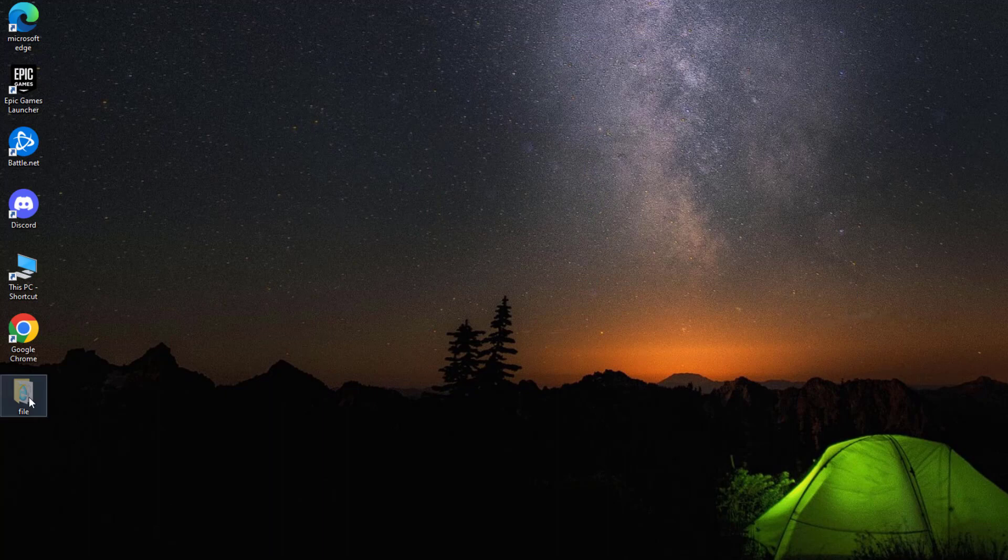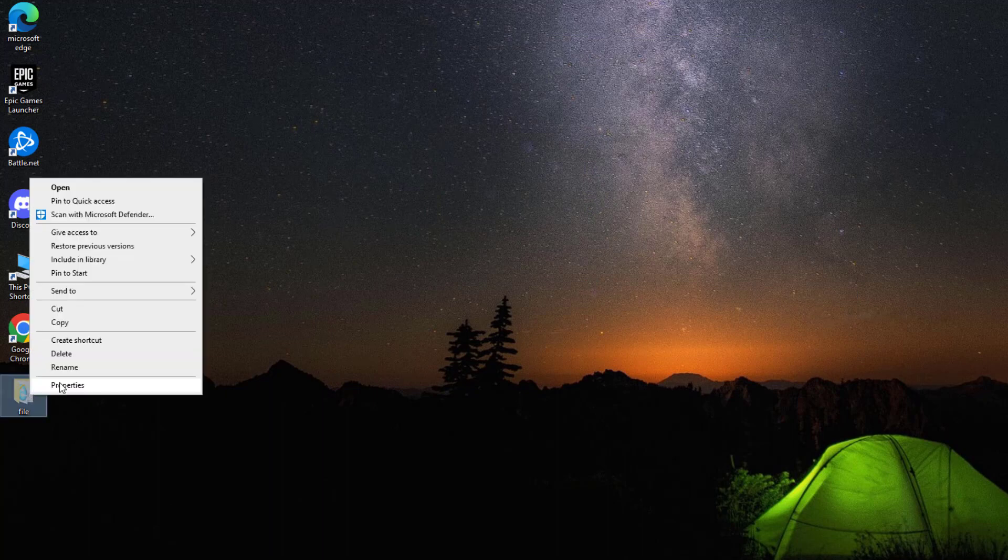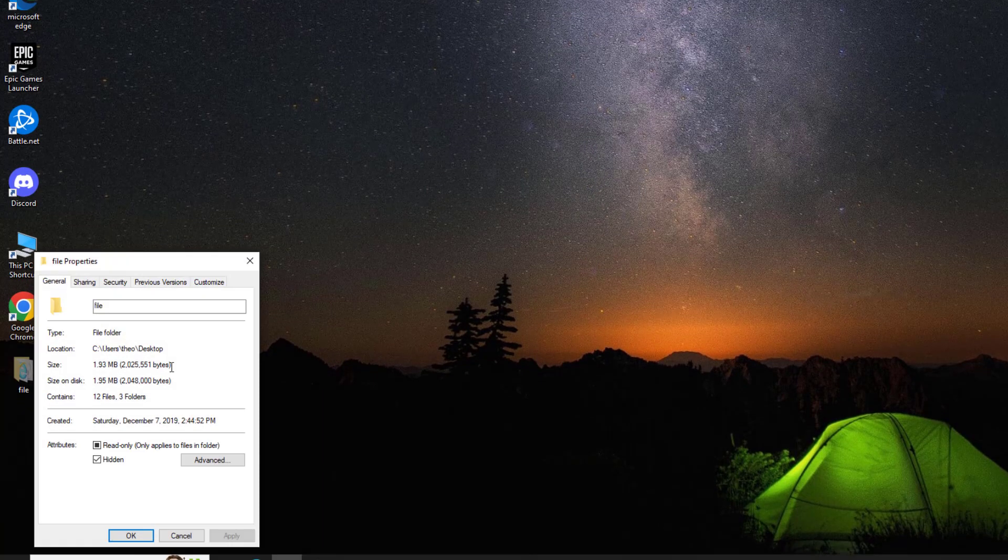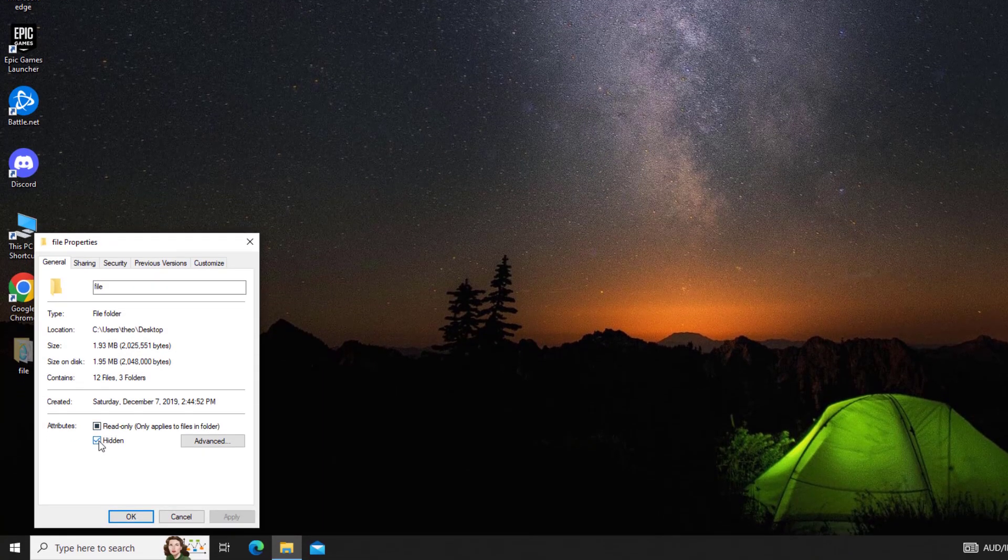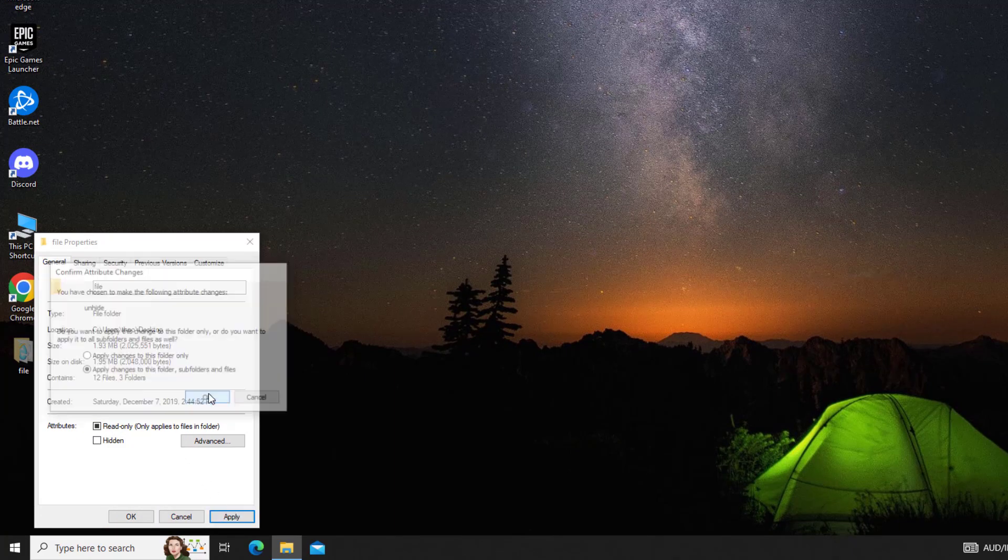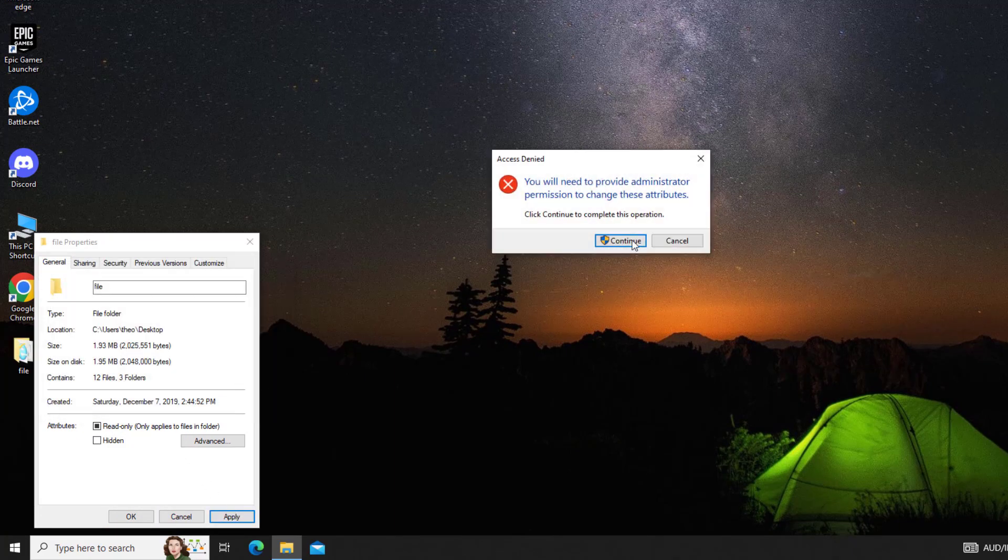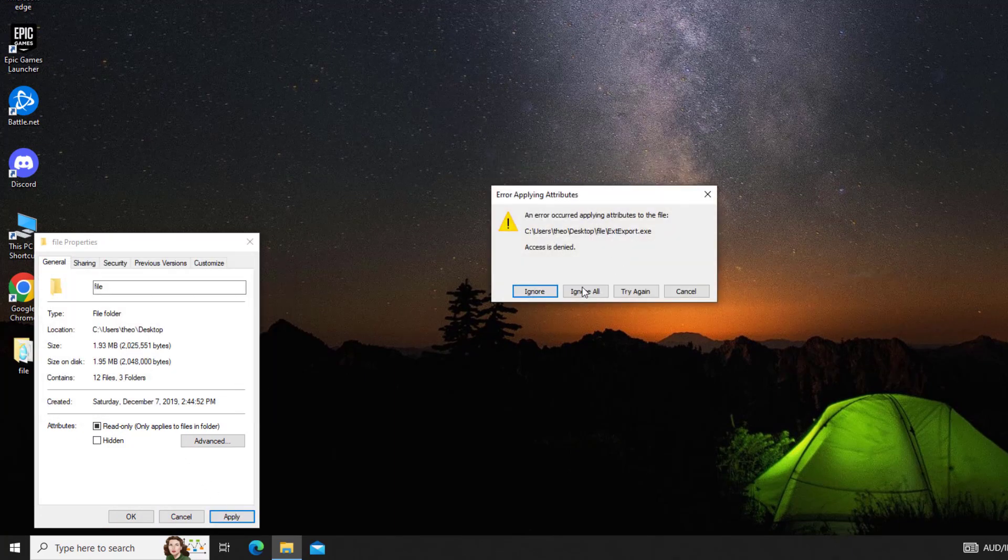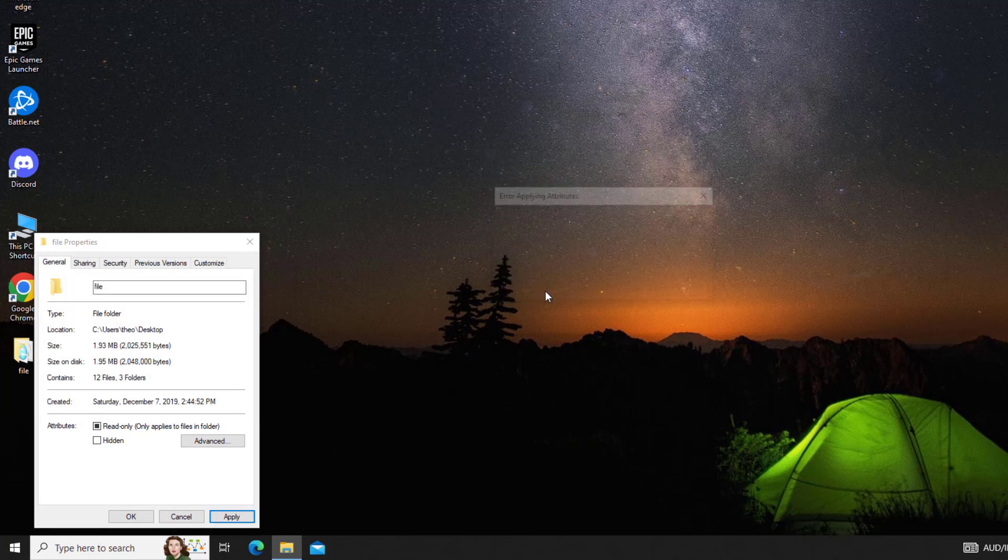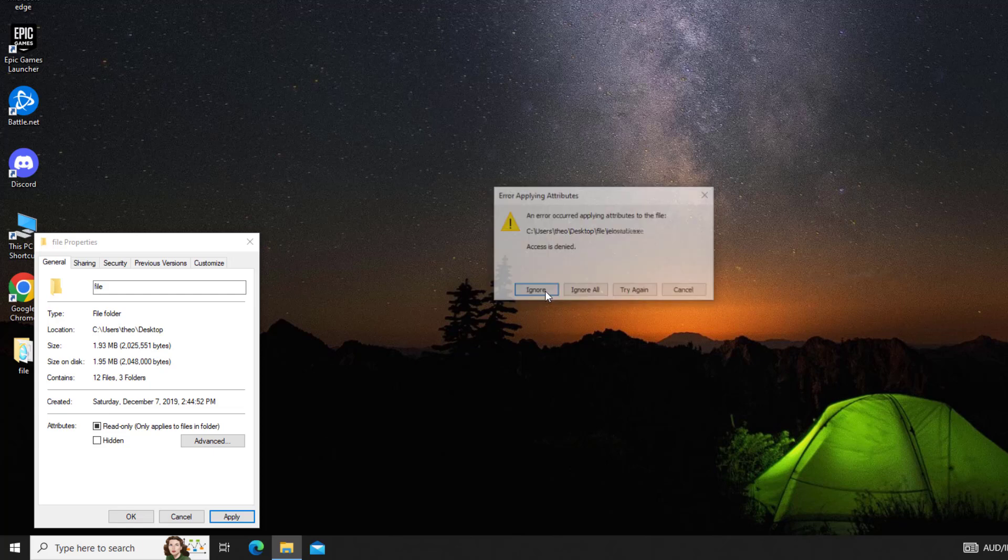Now right click on that file and click on properties. Uncheck hidden and press apply. Click ignore a few times.